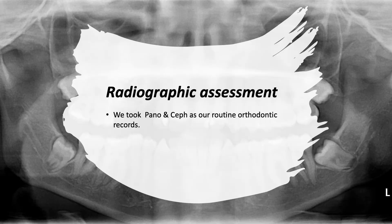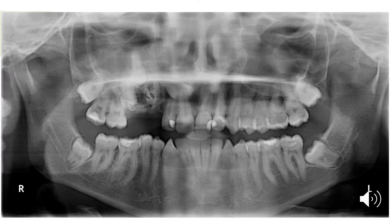For the radiographic assessment, we took a panoramic and cephalometric x-ray as part of our routine orthodontic records. The panoramic x-ray showed us that the three teeth that were supposed to be in the edentulous area were present. We can see the second premolar and the first premolar very high up,